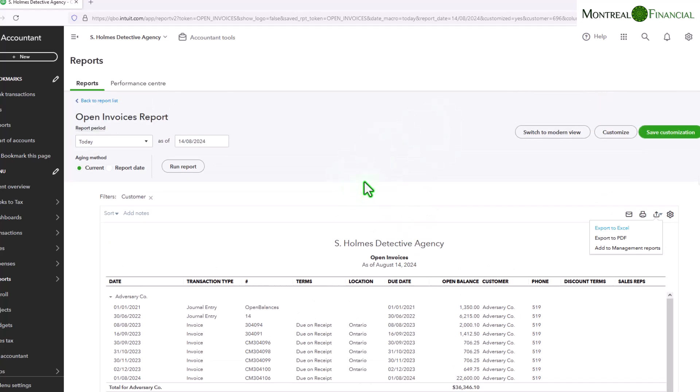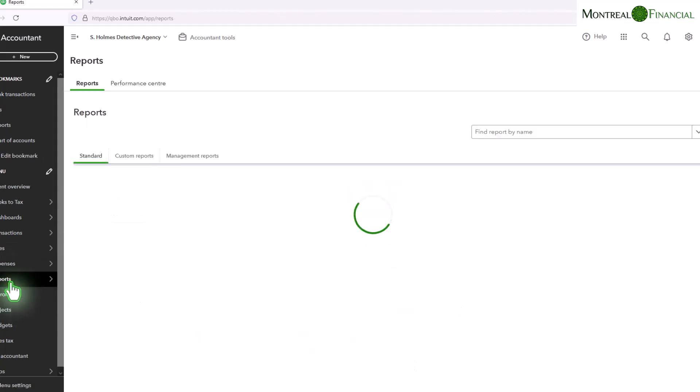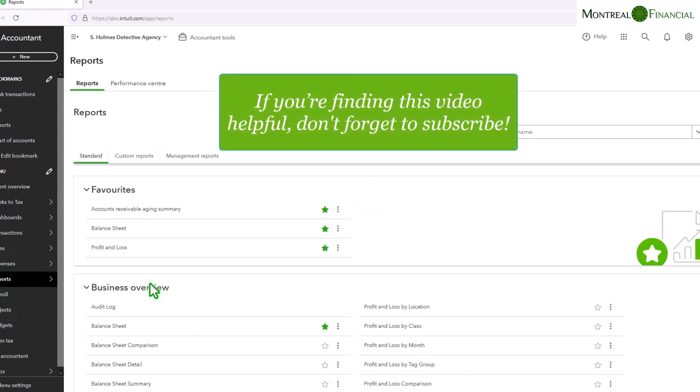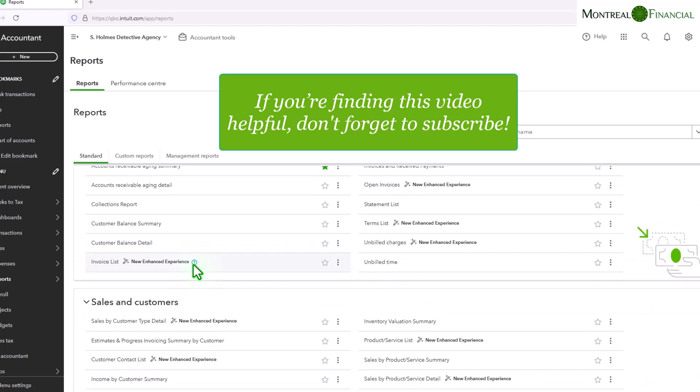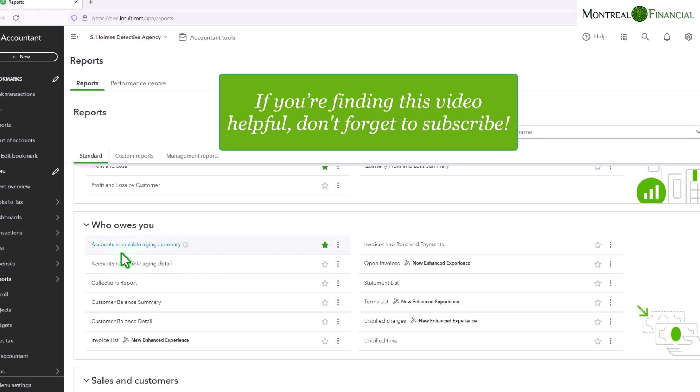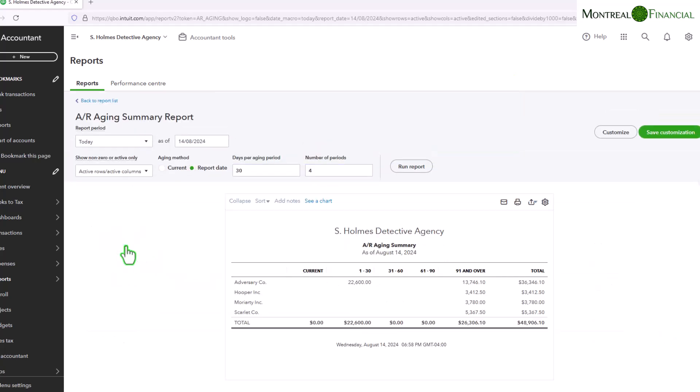The third way to see what your customers owe you, and this is the most conventional way from an accounting perspective, is to go to reports and to go to your accounts receivable aging summary, which is always under favorites and is also under who owes you. So if you click on the accounts receivable aging summary, it will show you everything that your customers owe you and it'll tell you how overdue they are.